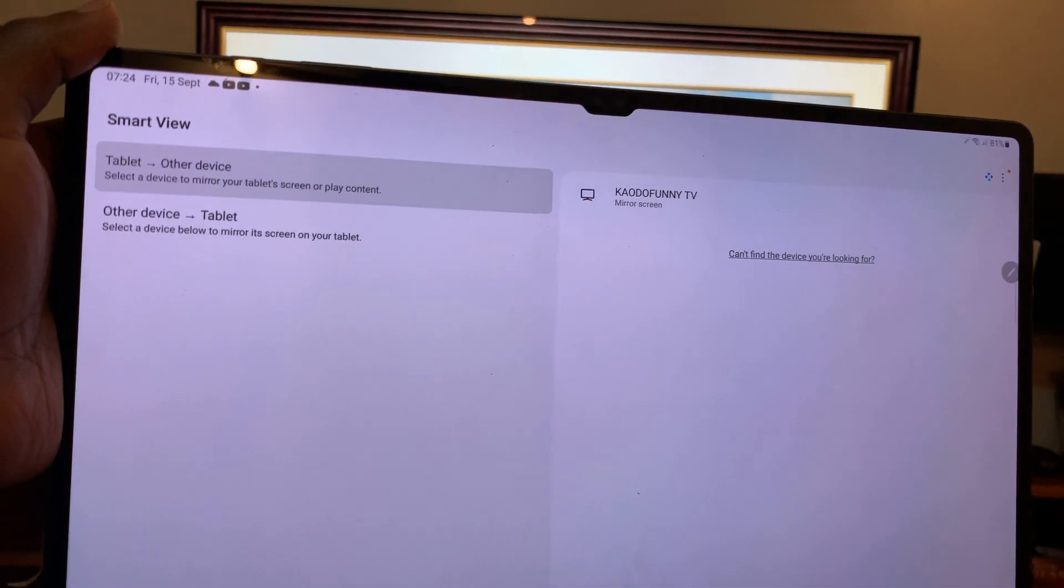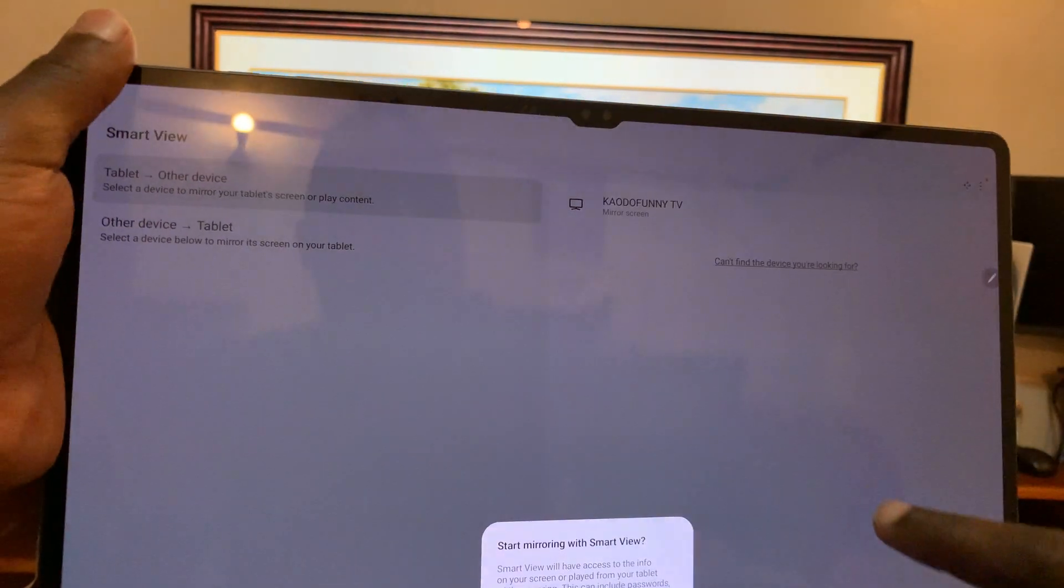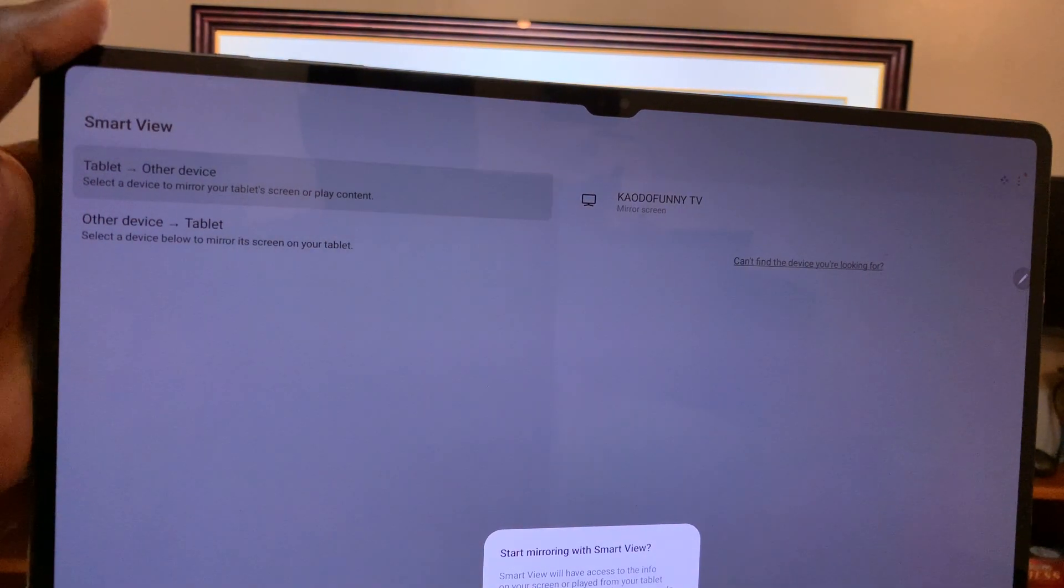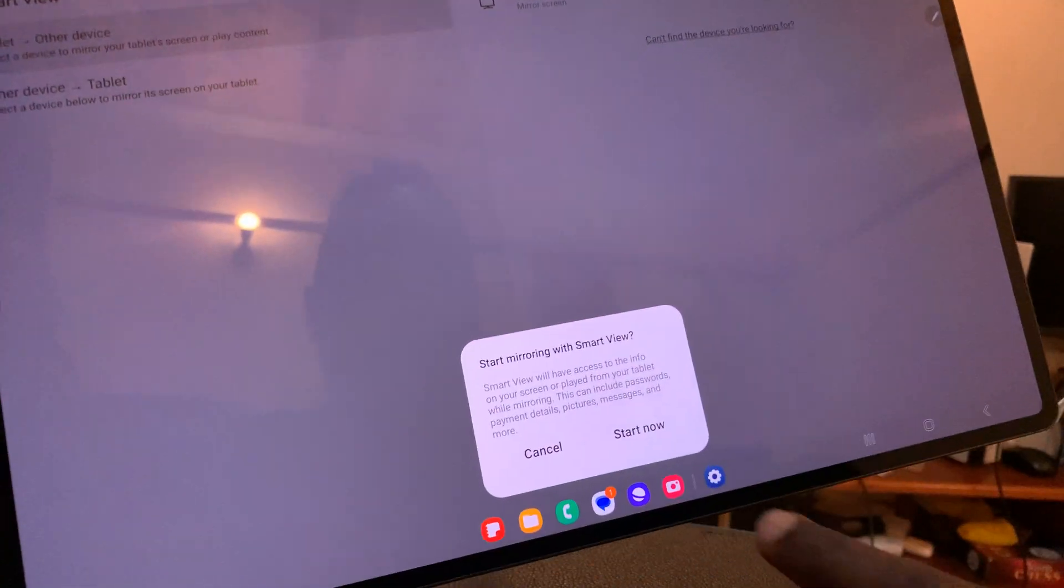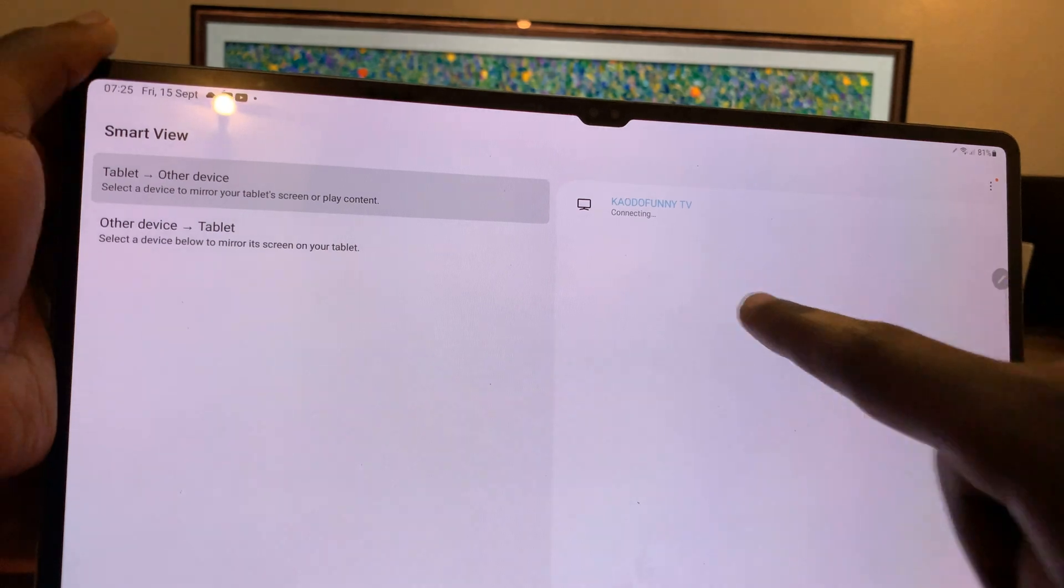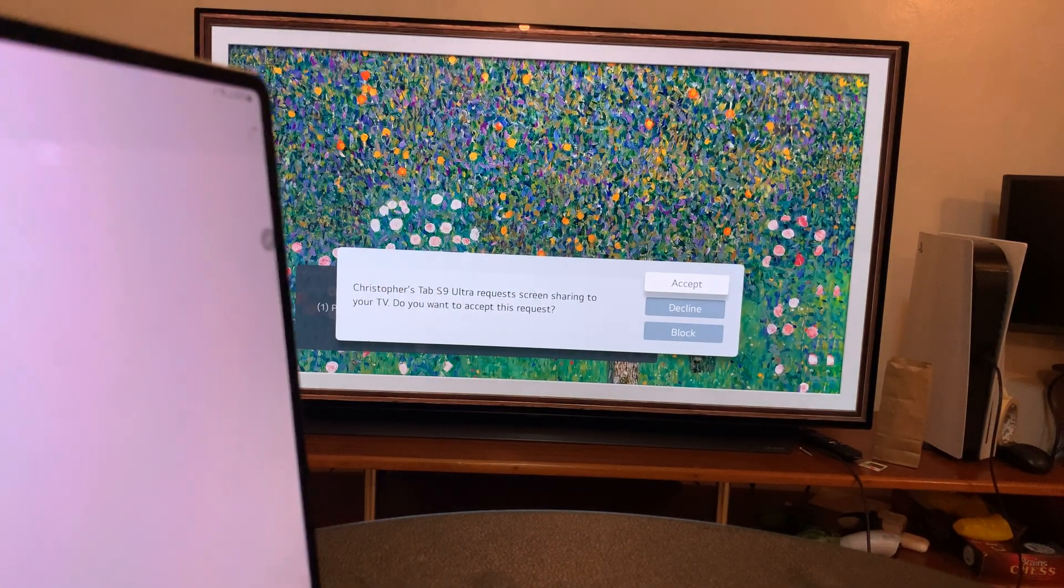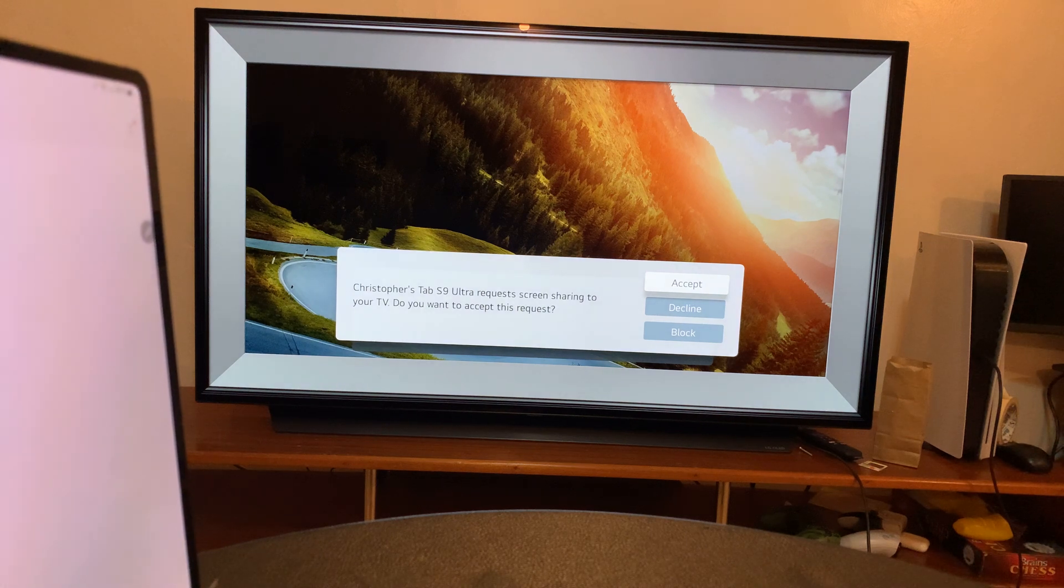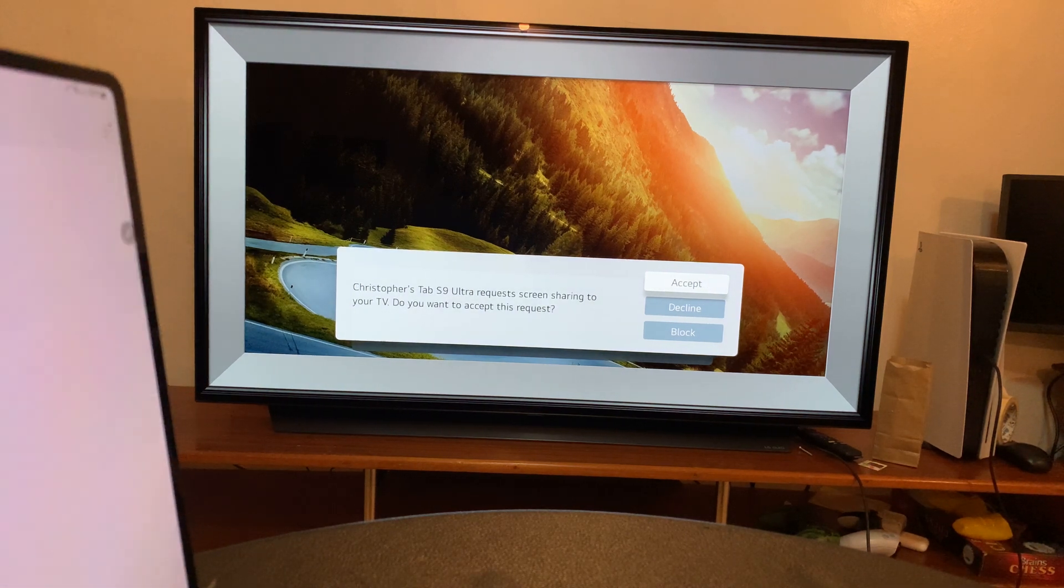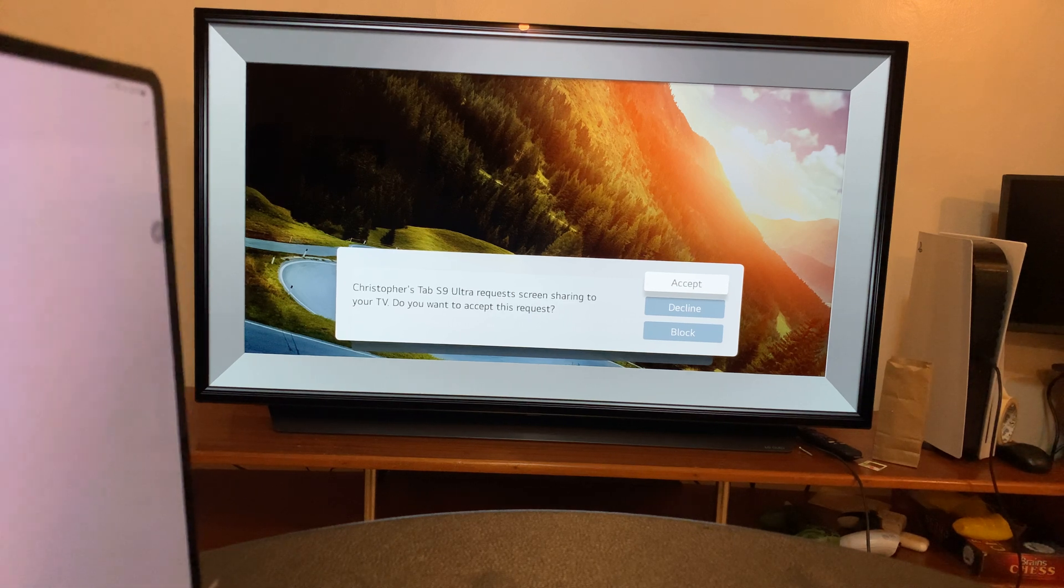So it should start anytime now. Let me press start now again right here at the bottom. And now it says connecting, and if you see on my TV it says my Galaxy Tab S9 requests screen sharing to your TV. So what you need to do is grab your TV's remote and accept.